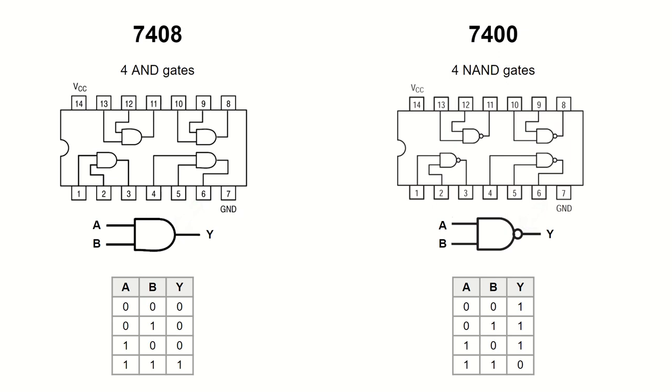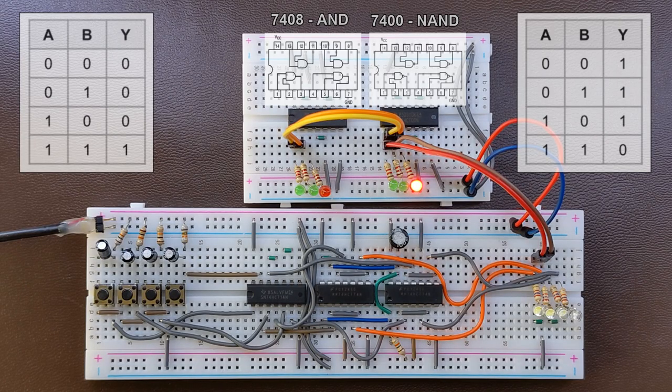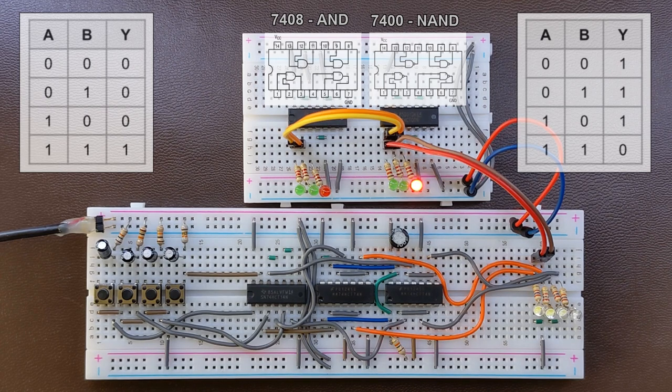Let's see both in action on the breadboard. I'm using the two input versions, but you may find 12 or even 13 input NAND gates in the 7400 family.